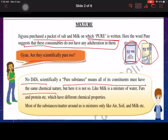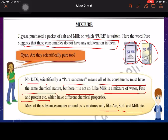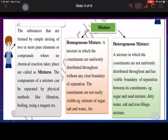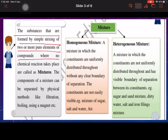Milk is a mixture because it contains water, fats, and proteins. Likewise, most of the matter around us — like air, soil, and milk — are mixtures. The definition of a mixture: substances that are formed by simple mixing of two or more pure elements or compounds where no chemical reaction takes place are called mixtures.